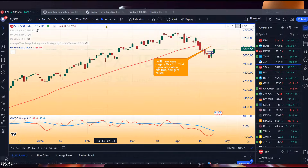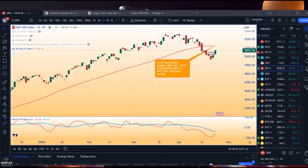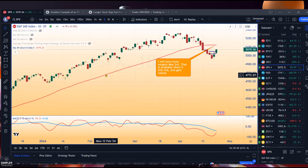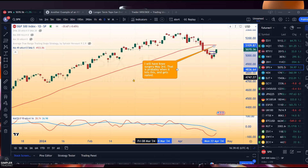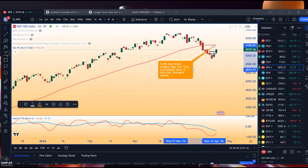Good afternoon, this is Chris Brecher with the Chart Patterns Mastery / Simpler Trading free video for April 23rd, 2024. This is about working off oversold conditions and trying to go to resistance. I put up this graphic as I'm going to have knee surgery May 3rd, and that's probably when the stuff hits the fan, which would correspond to this.